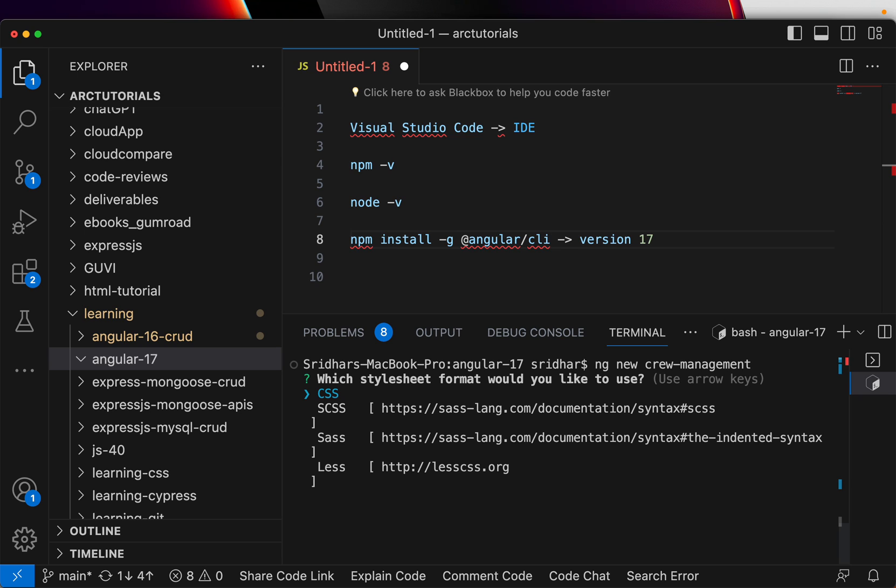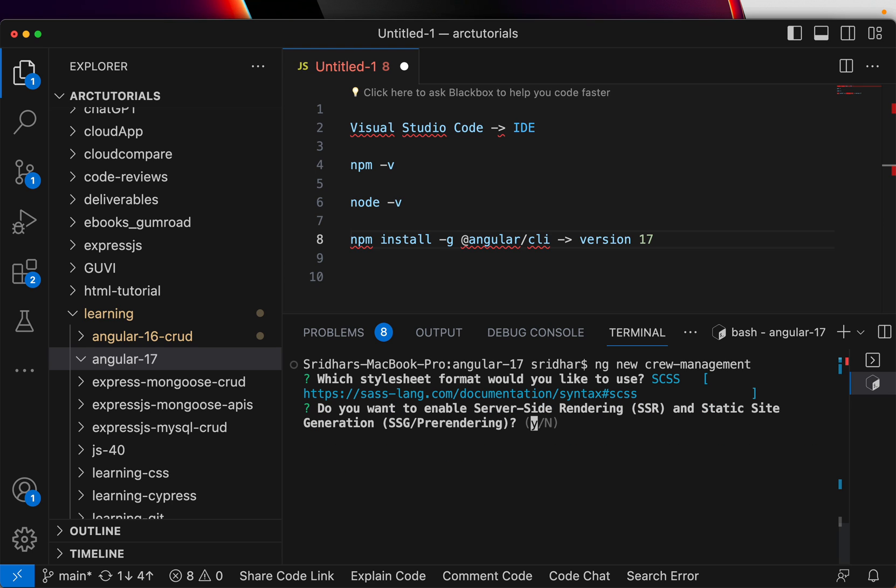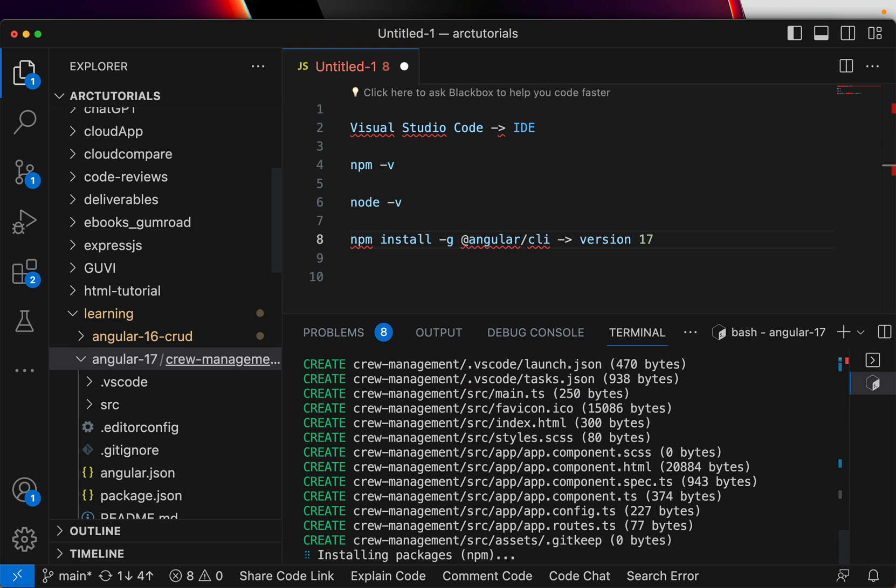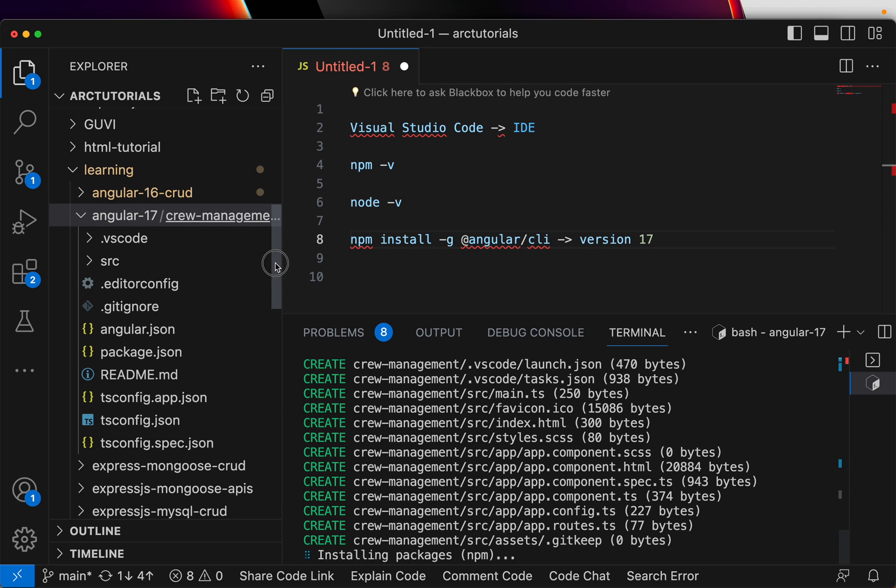What are we going to use? You can choose anything - CSS, SCSS, Sass, or Less. I'm going to use SCSS as we move ahead. Do you want to enable server-side rendering? Right now I don't think it's too early for us, so I'm going to say no. But as we move along I will show you server-side rendering also.